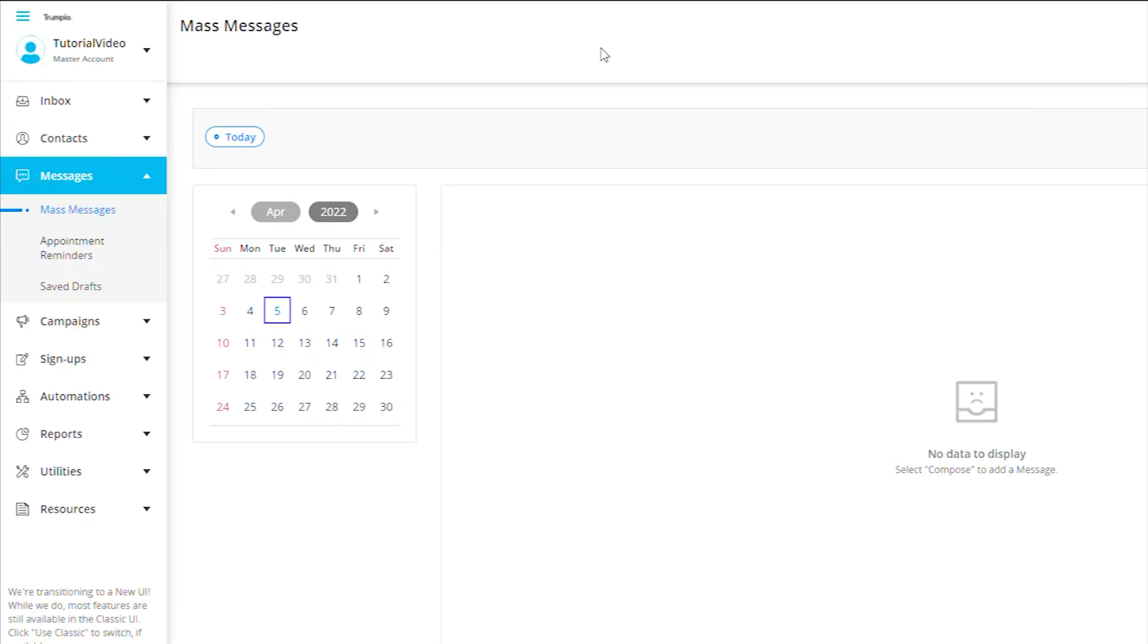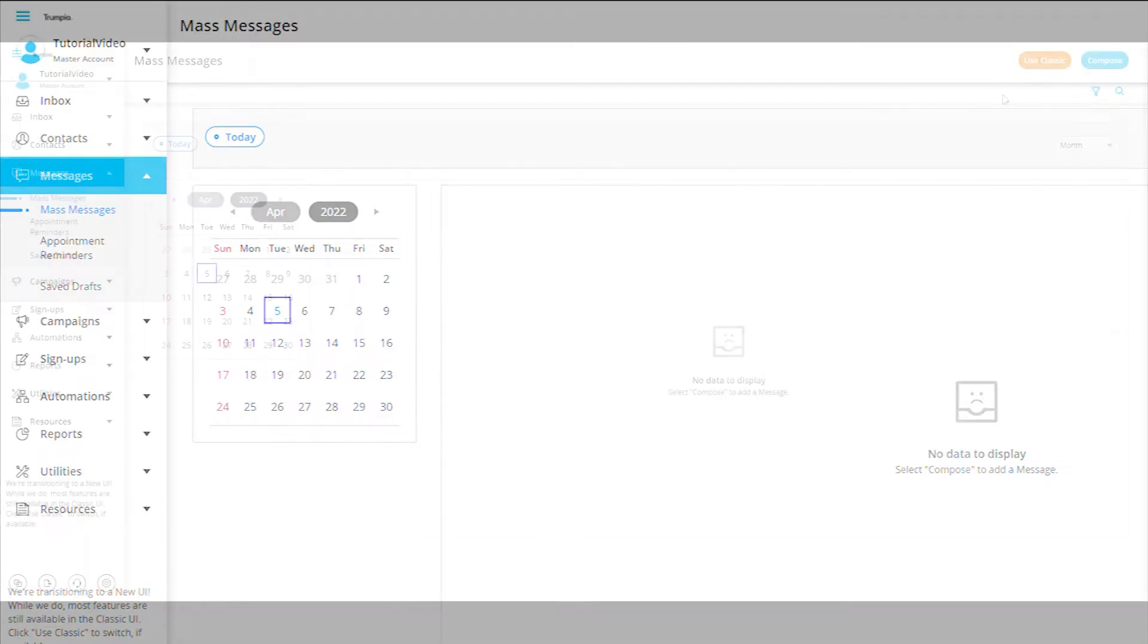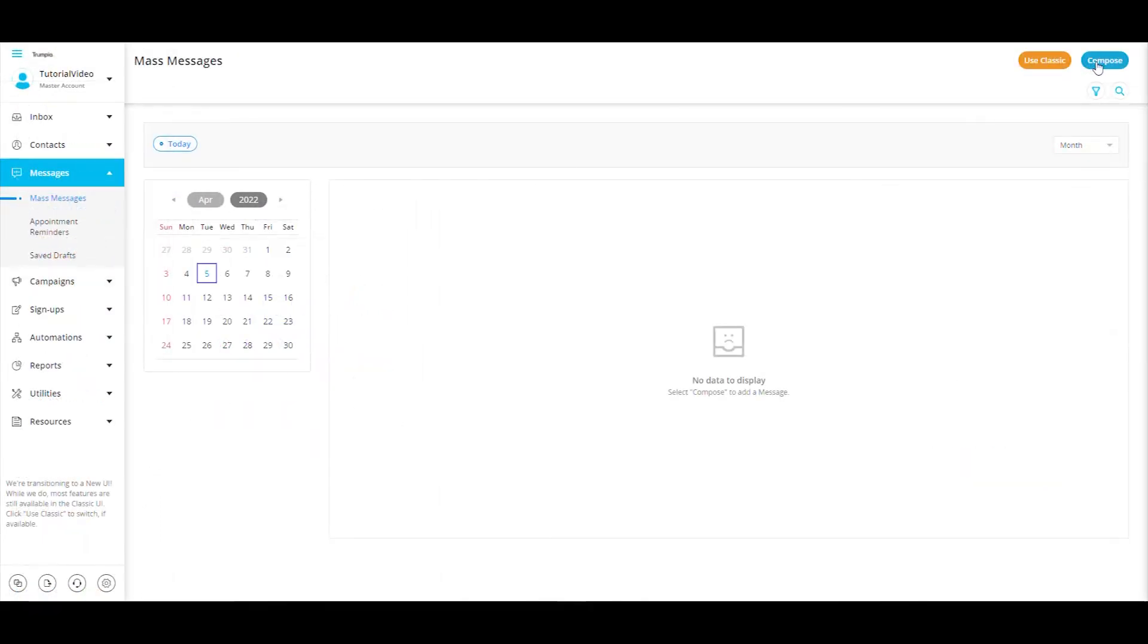To get started, you will want to navigate to mass messages on our new UI by selecting messages on the navigation bar to the left and then mass messages. You will then select the button named compose.